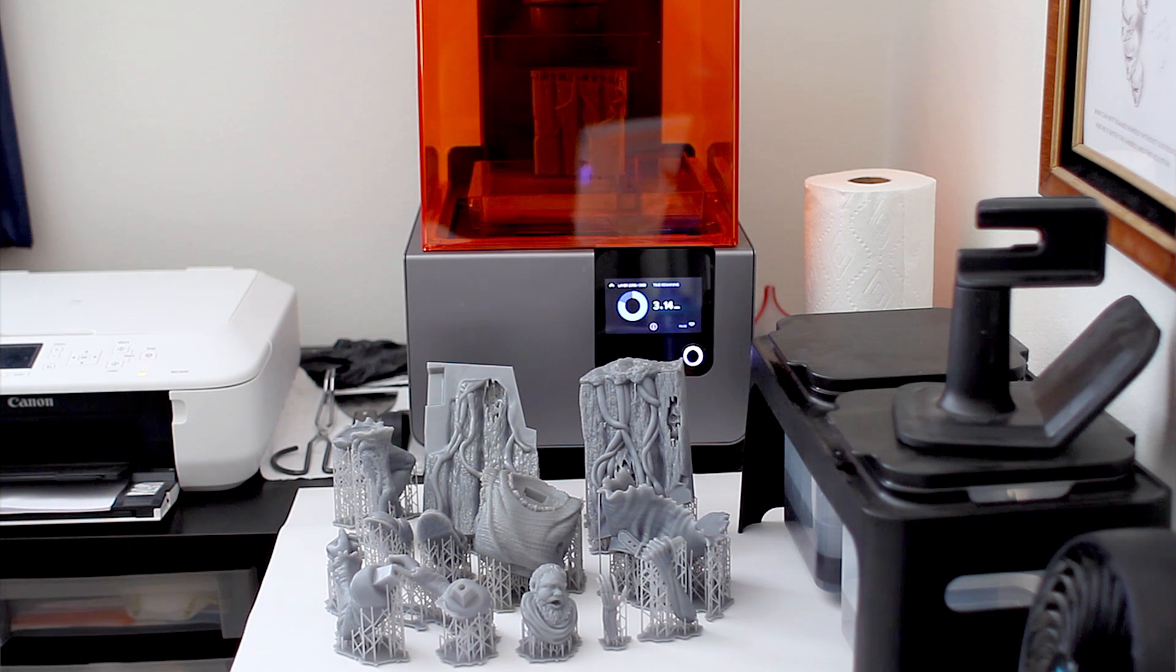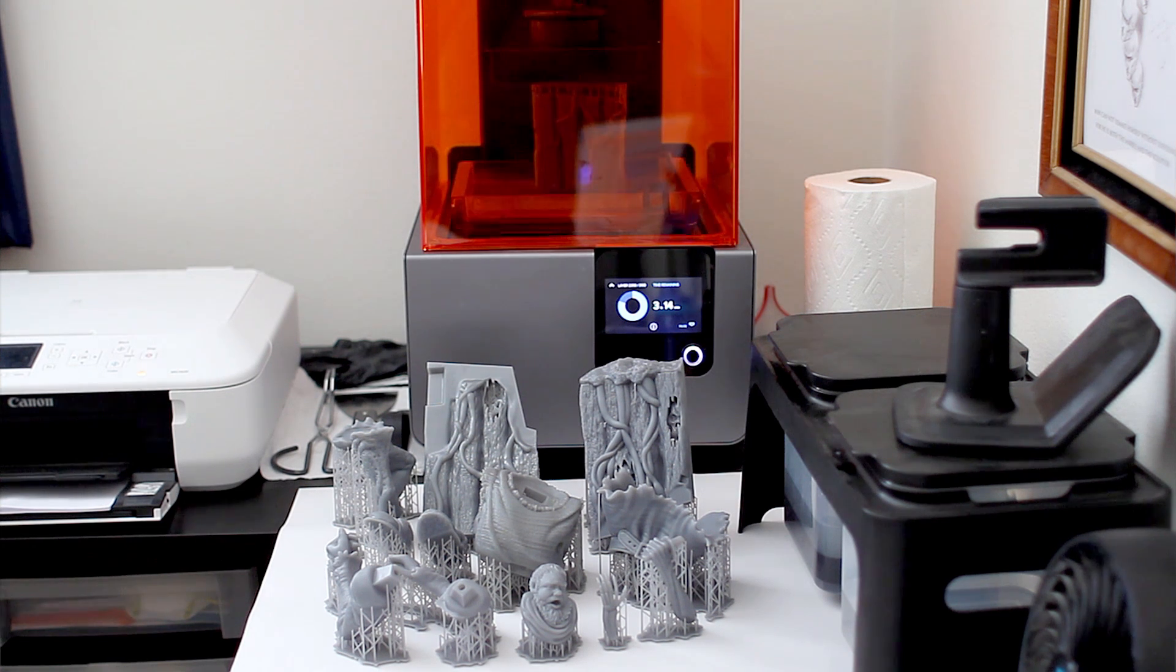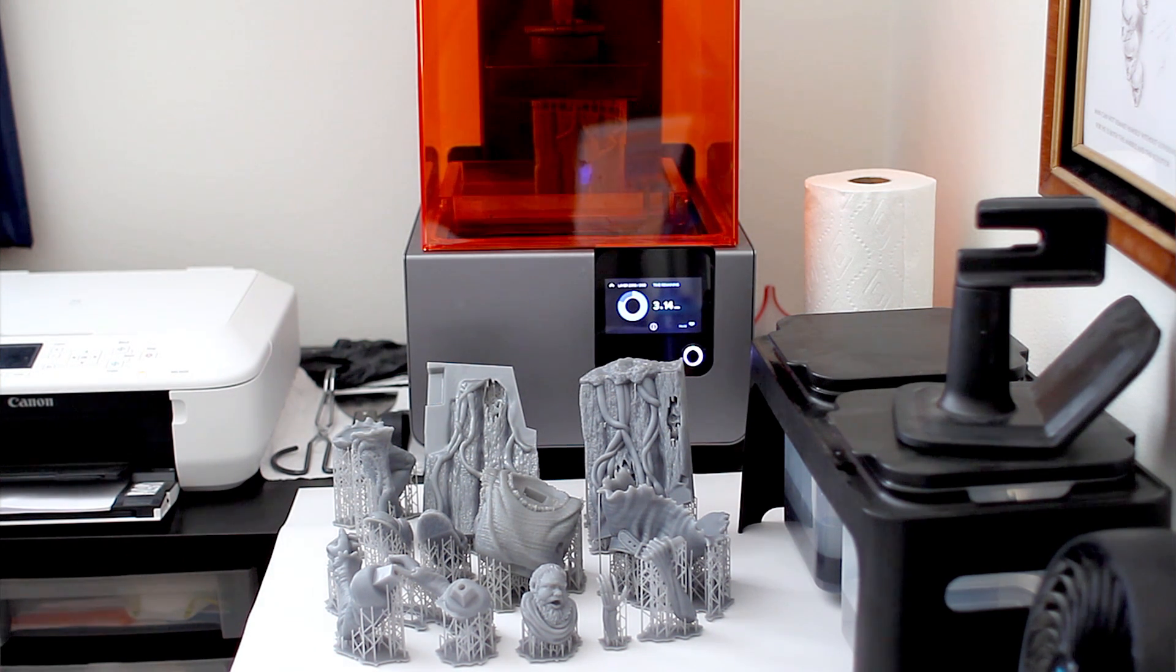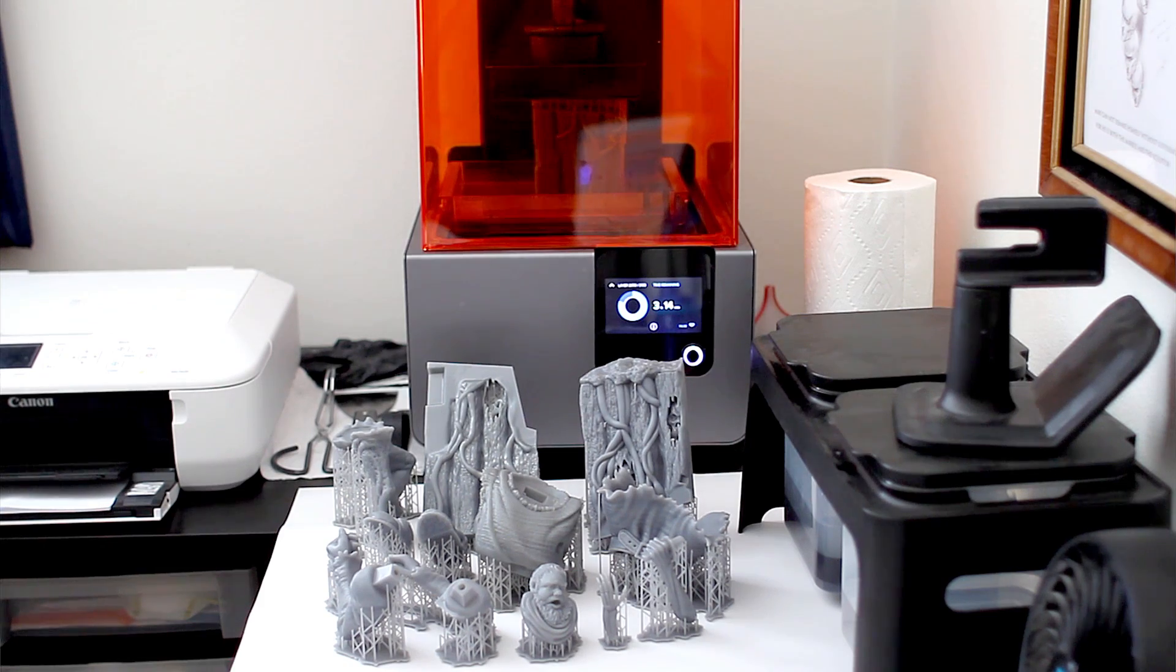I've started this massive personal print of Hodor from Game of Thrones, so you can see that printing right now. It'll be a good example for this demo.